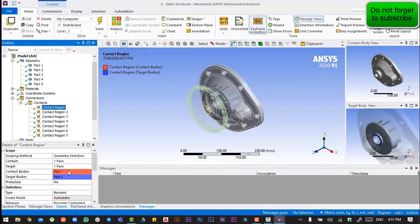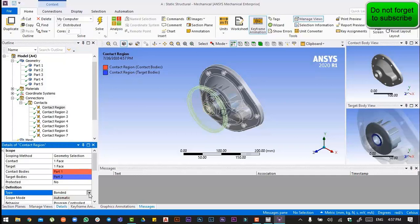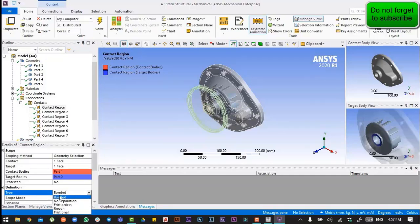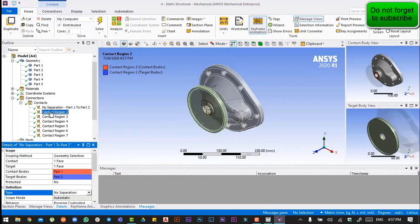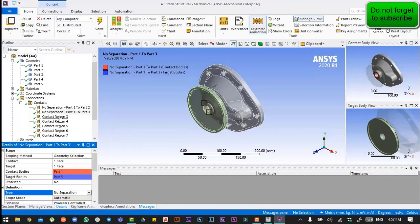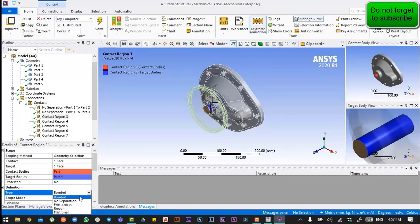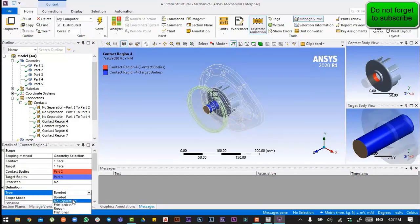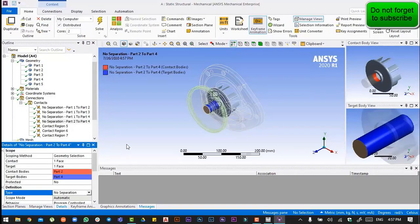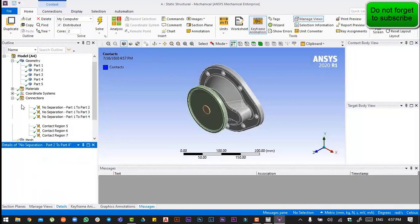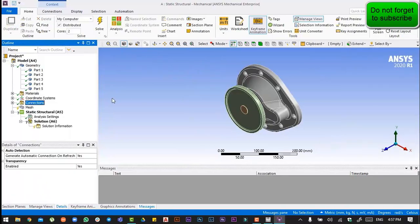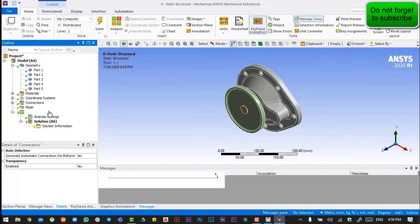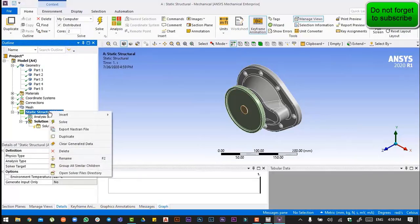Selecting the contacts one by one, we have to put the first four and define their definition. The type will be set to no separation.